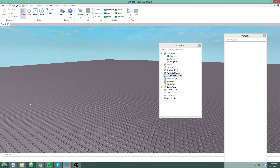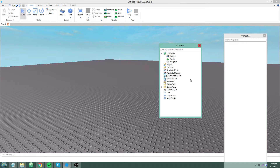Hey guys, I'm back and welcome to your first intermediate Roblox Lua tutorial. I thought a good first topic to cover would be module scripts. Module scripts can be very useful, mainly for maintaining code better.